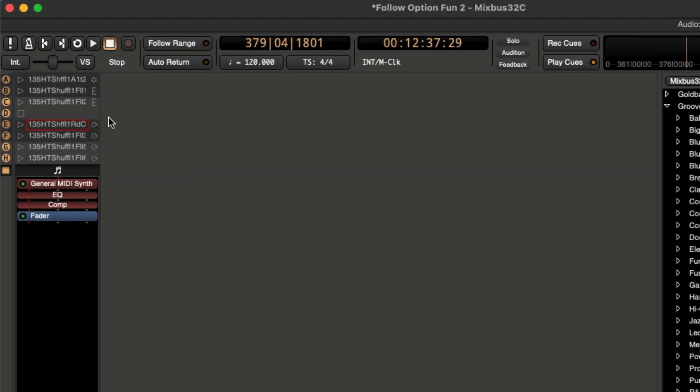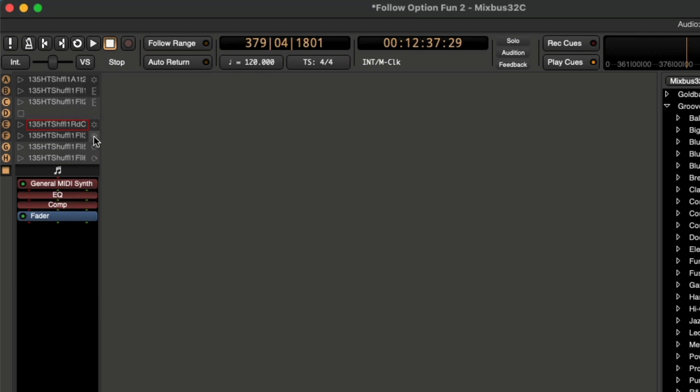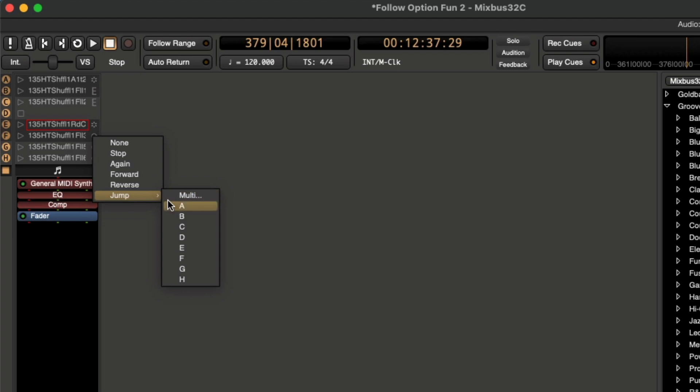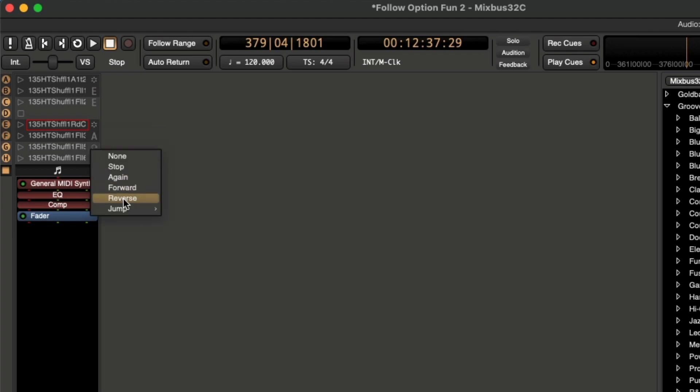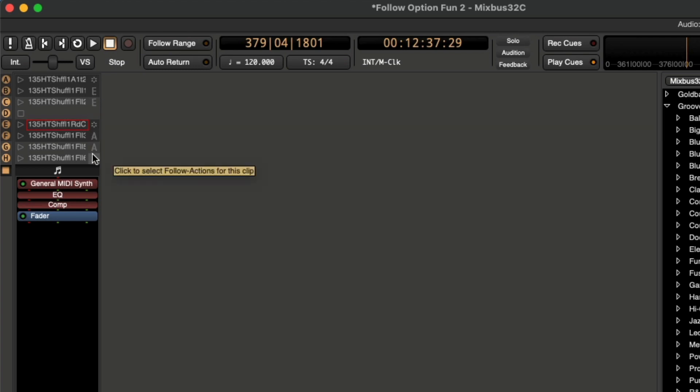And that's going to naturally transition into our B section. And then from there, we can choose multi, and choose any number of these drum fills right here. And we can make these drum fills go back to A. So that way, we naturally jump from our verse down to our chorus, and then back to our verse again.